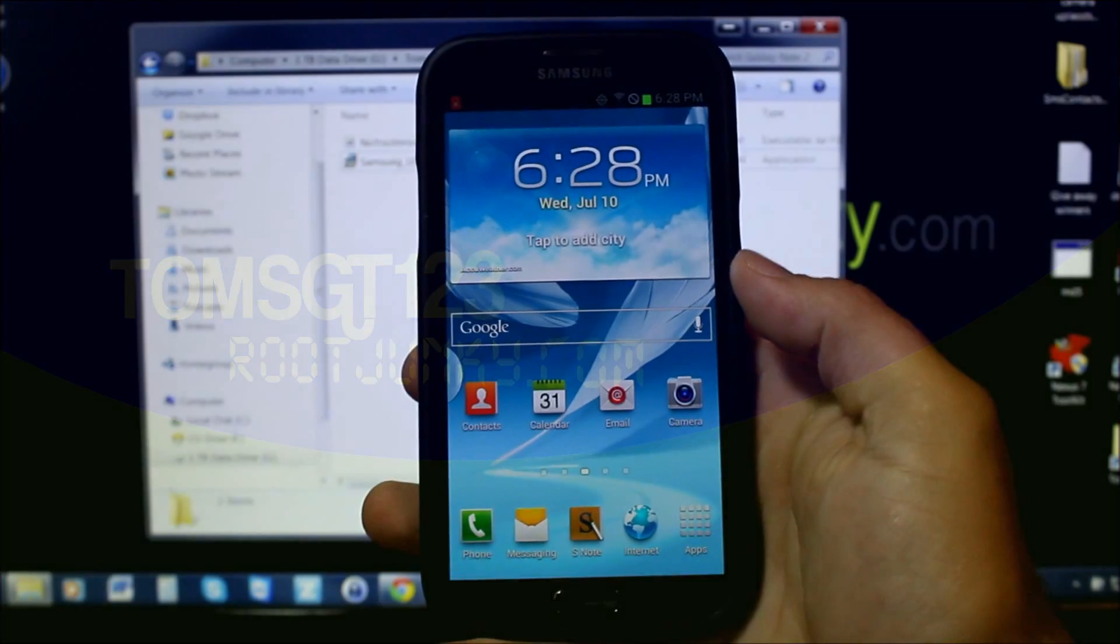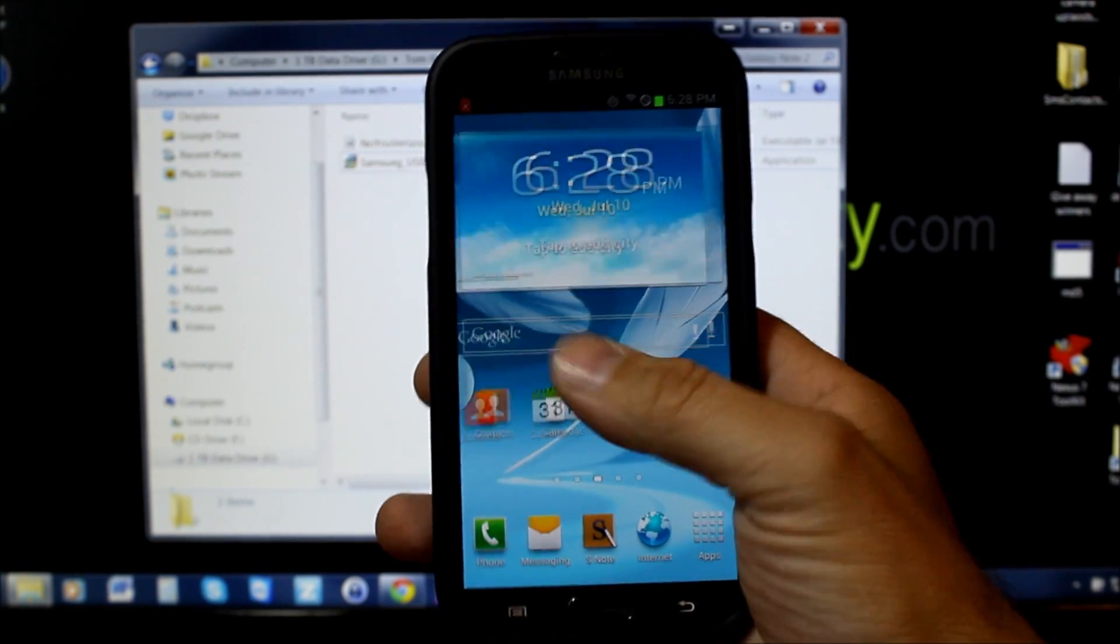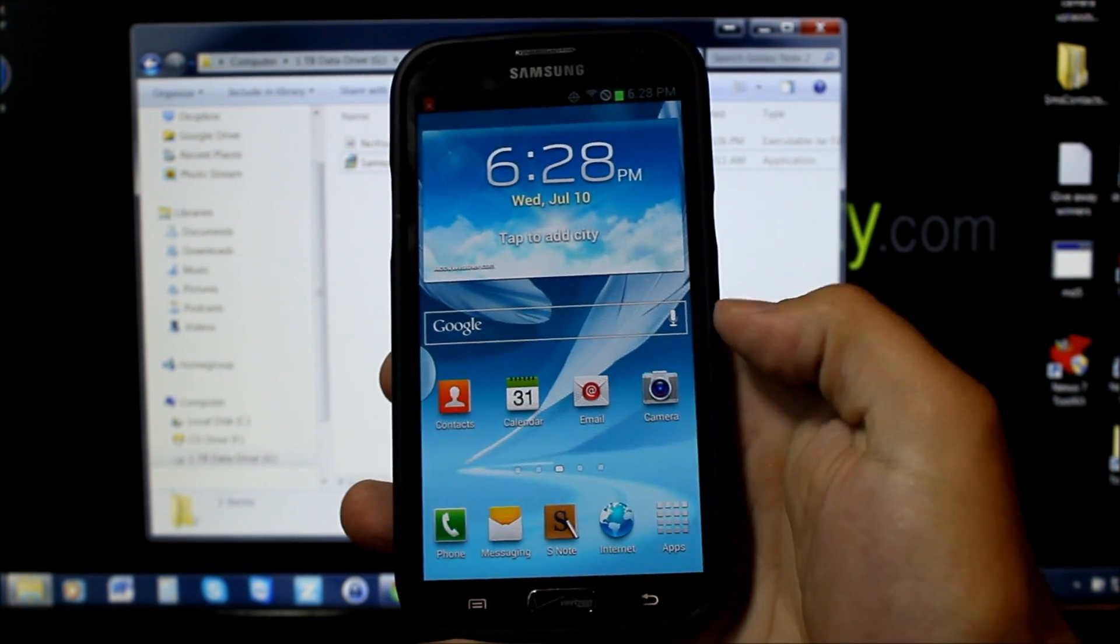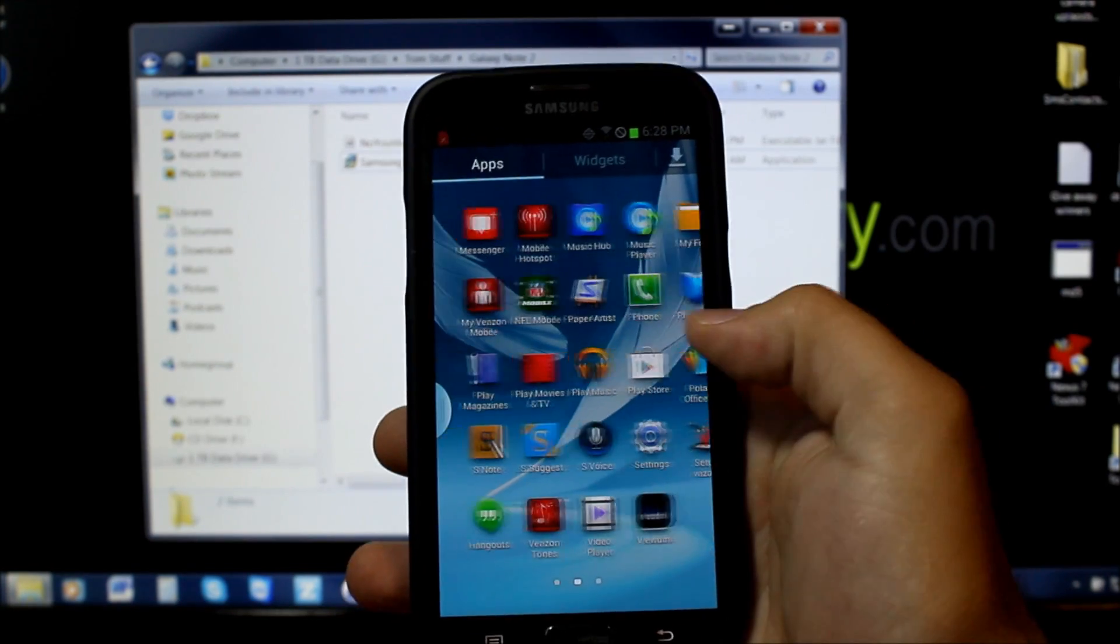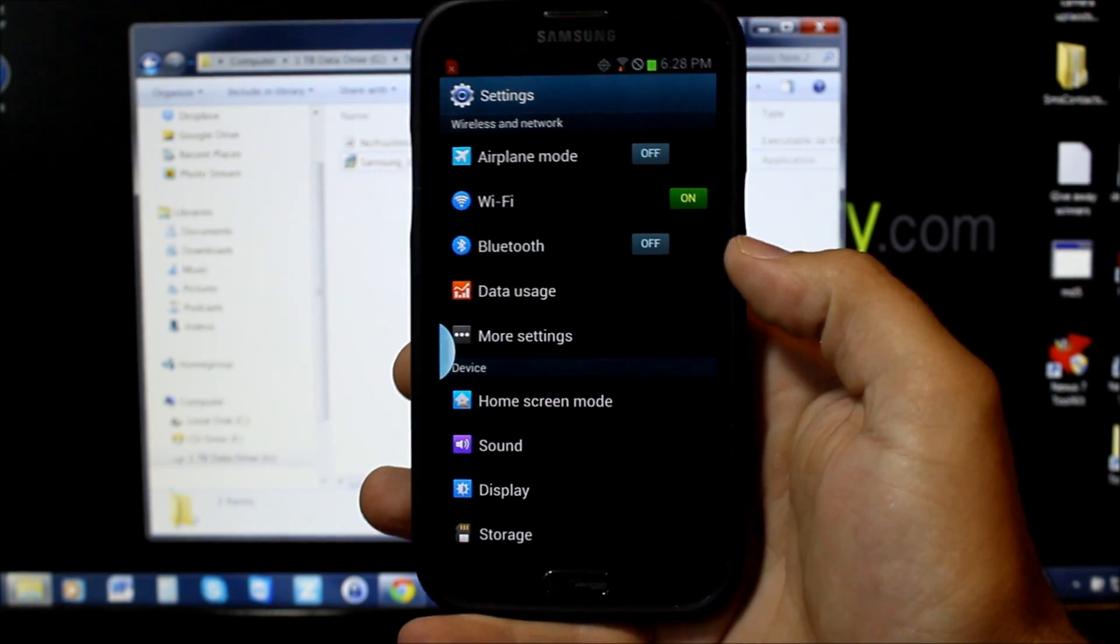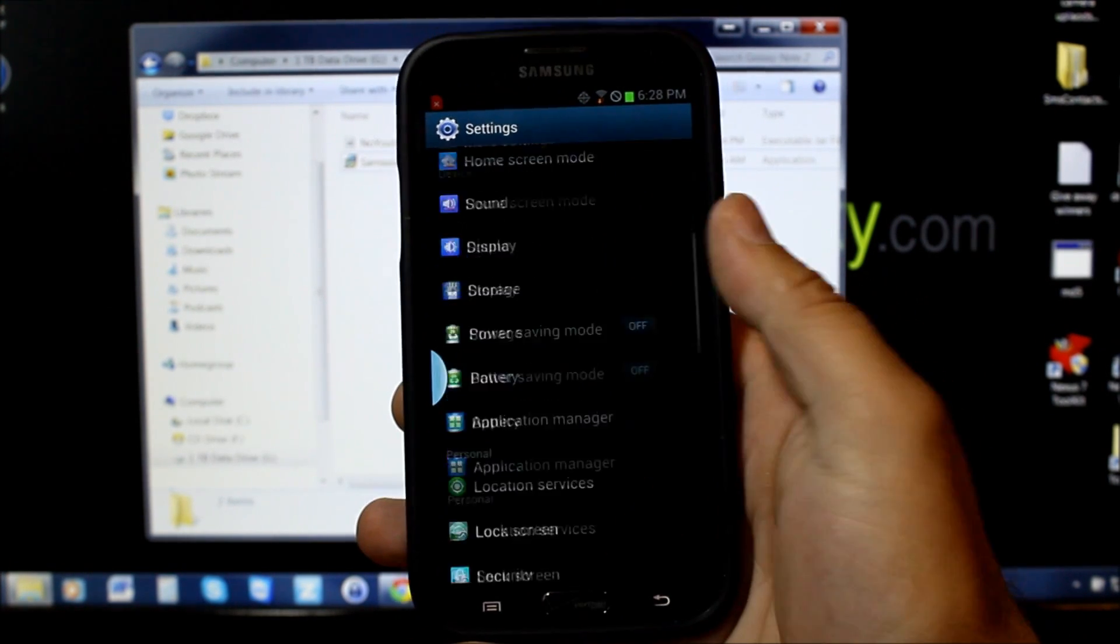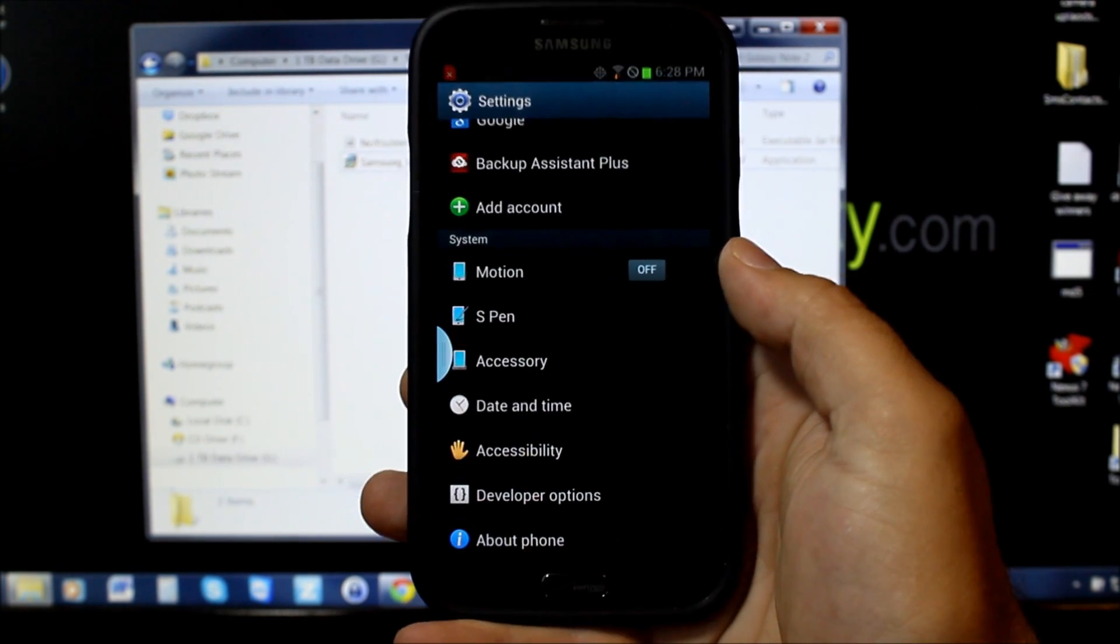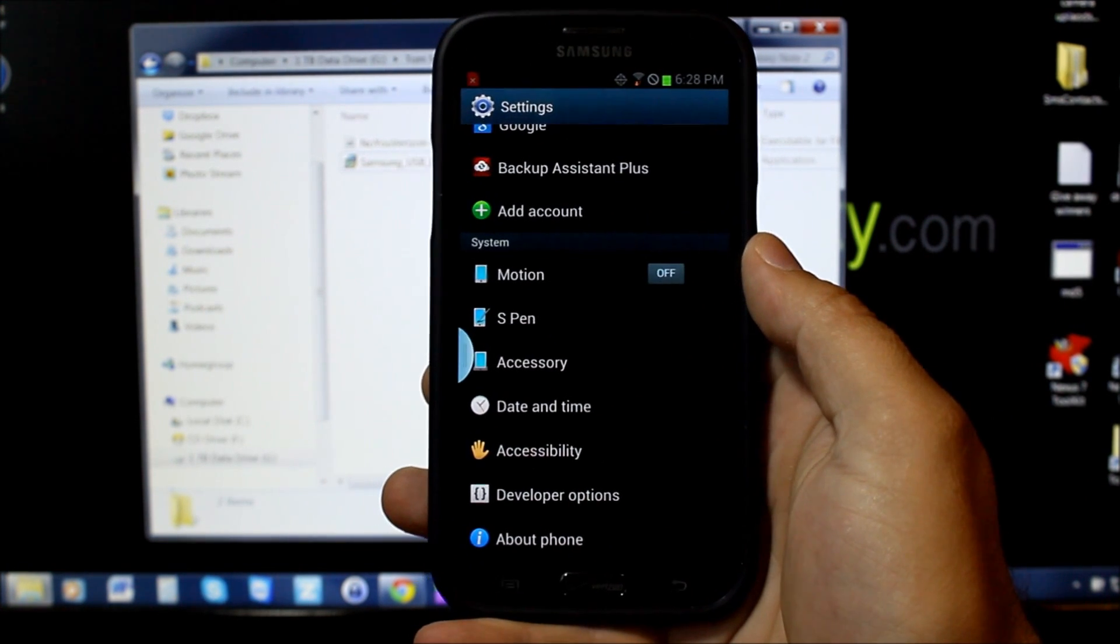Alright guys, today I've got a video here on my Galaxy Note 2. Let's go into settings and show you what I'm running and what we're going to do today. We're going to show you how to root this device with an application called Casual, which is a really awesome application.